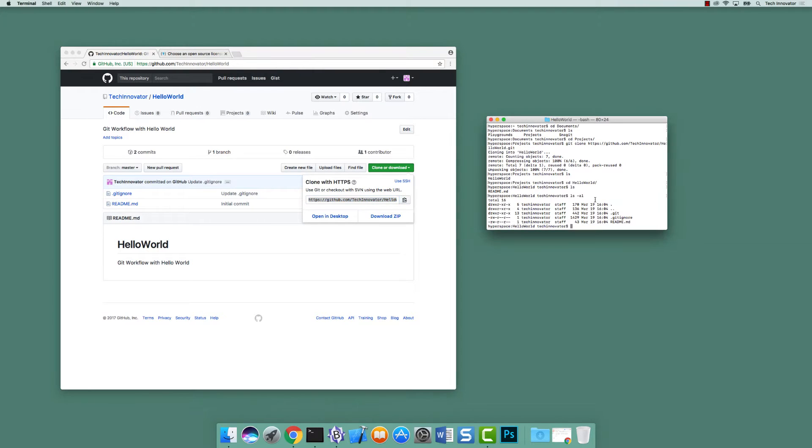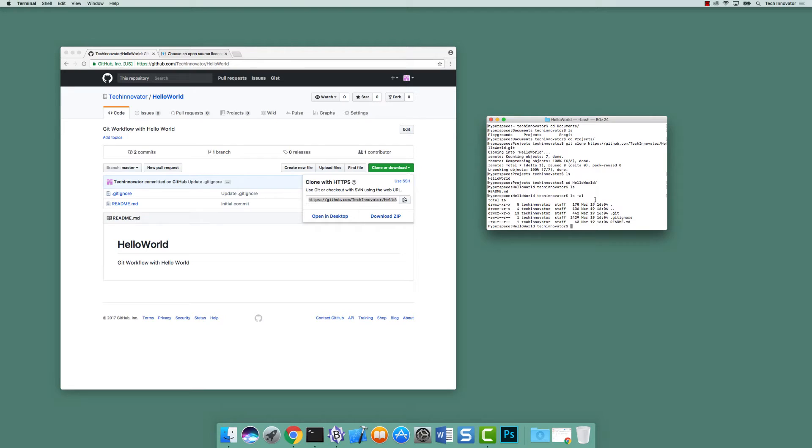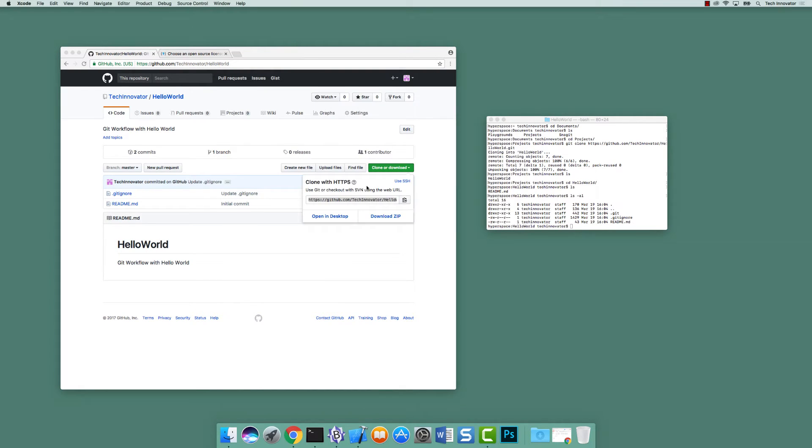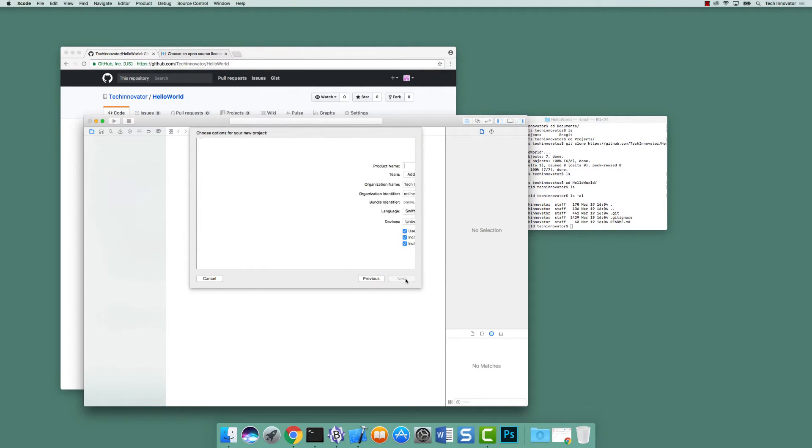But with this, now we can actually start implementing stuff inside of our repository on our local machine. So we now have a cloned copy in this directory, but we still don't have an Xcode project in it. How do I create an Xcode project in this directory and have git recognize what I'm putting in there? So now we need to actually open up Xcode. Let's create a new project. Is this what you meant? Single view application, next.